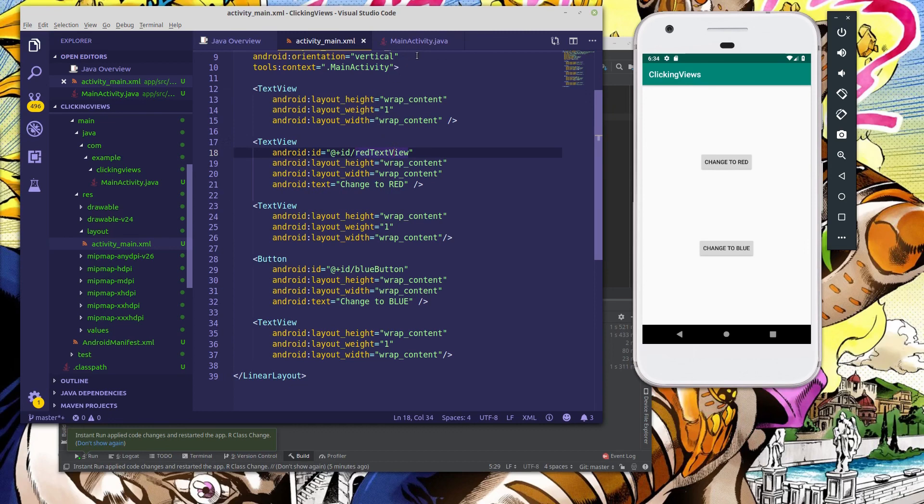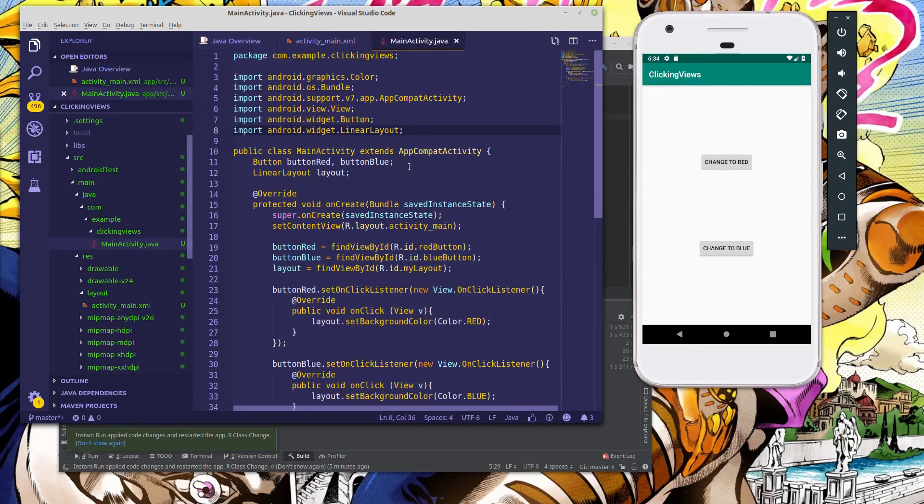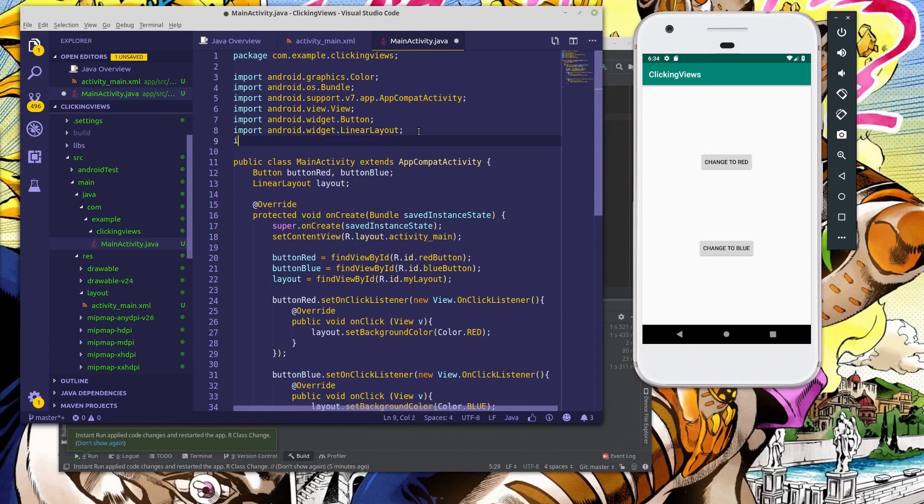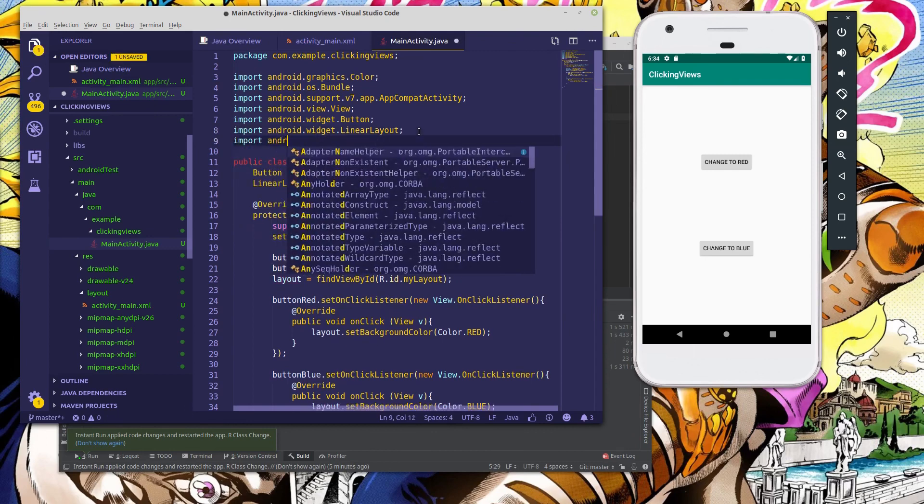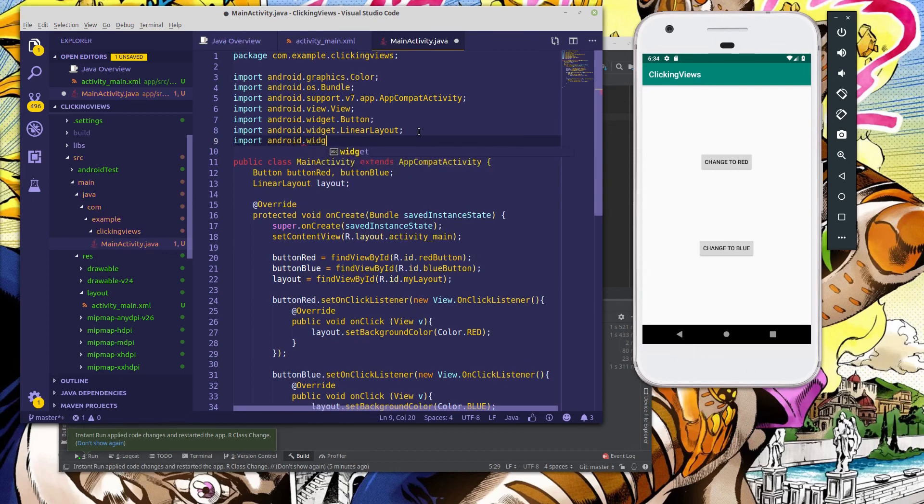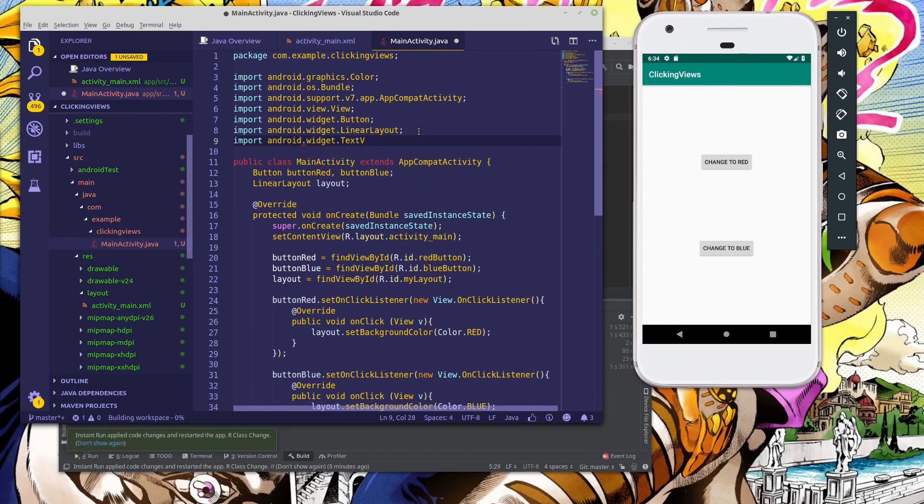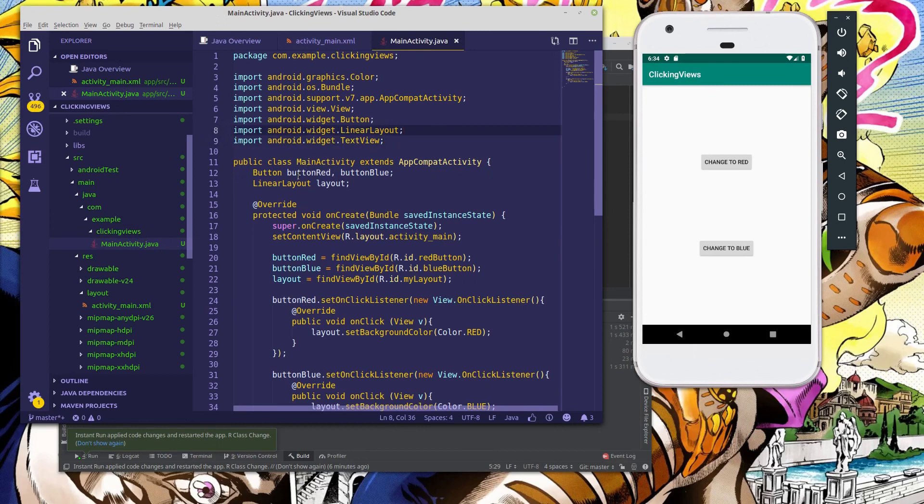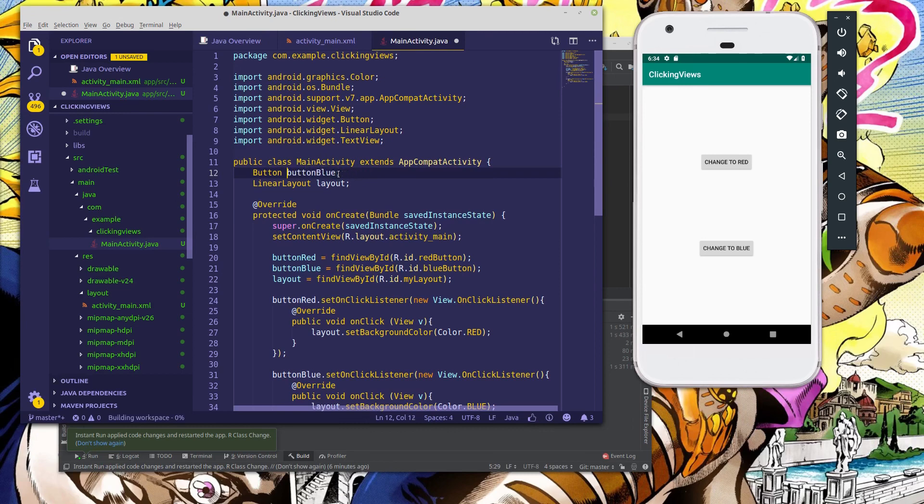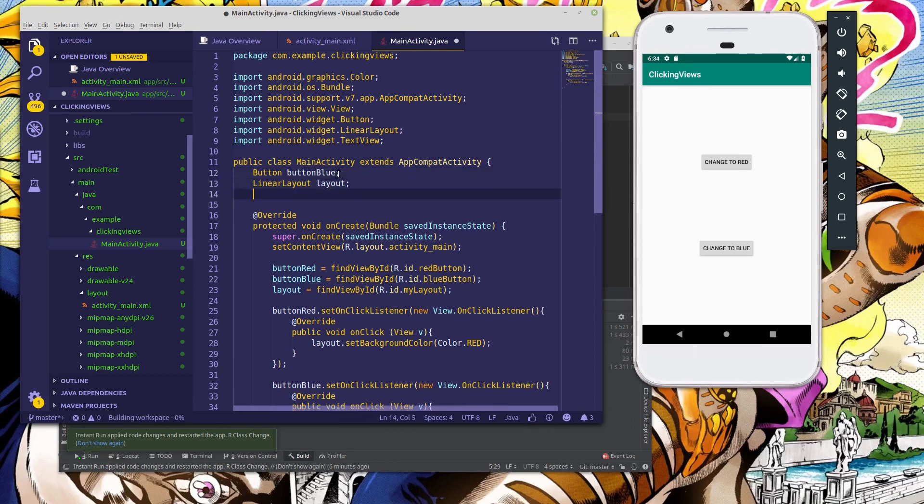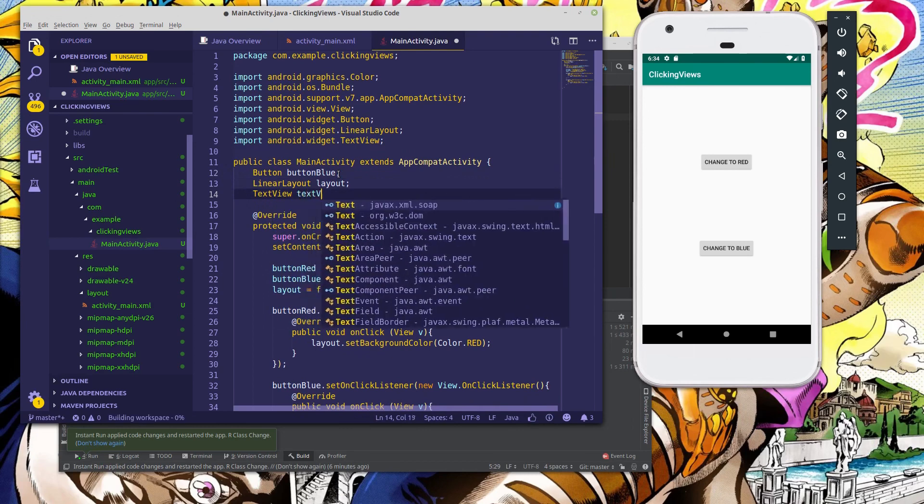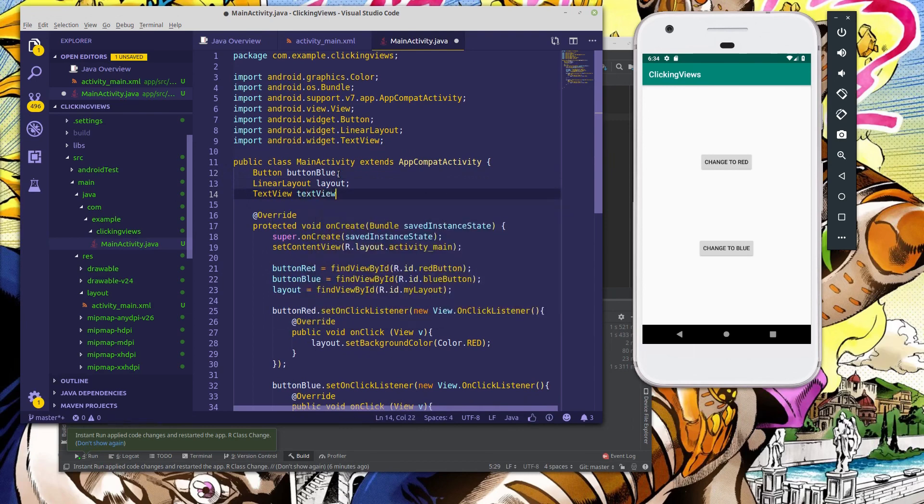Let's head on back to our MainActivity.java here. In order to interact with that TextView, we have to import the TextView class. So import android.widget.TextView. Now we have this class imported, we're going to update our objects here. So we're going to delete button red and we'll create a new object called TextView and we'll say TextView red.